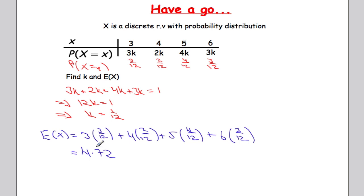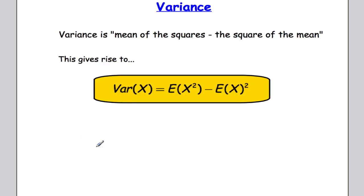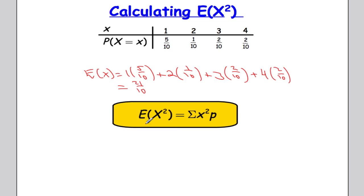That's the mean or expected value of a discrete random variable. Now let's look at the variance. The variance is the mean of the squares minus the square of the mean, so Var(X) = E(X²) - [E(X)]². Before we calculate the variance, we need to know how to calculate E(X²): you sum each particular value squared multiplied by its probability.